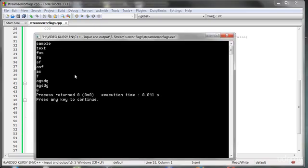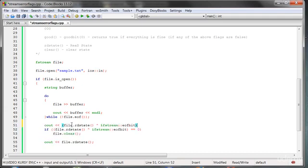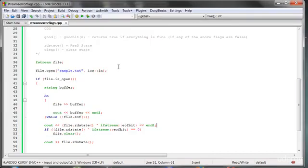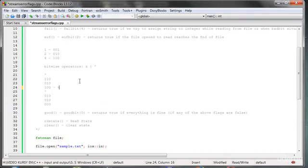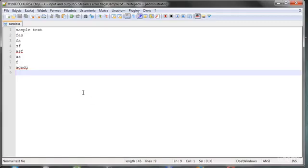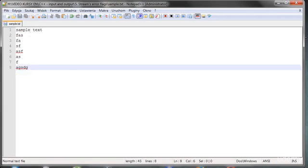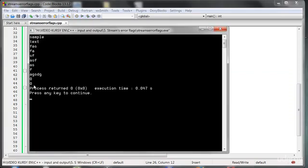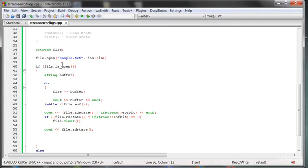When we run the program we get 6, because the state wasn't cleared — the condition failed. When we do the XOR check, we see 4 (since 6 XOR 2 = 4, non-zero, so the condition is false). But when we have a pure end-of-file situation without the fail bit, the state clears and we can use the file again.